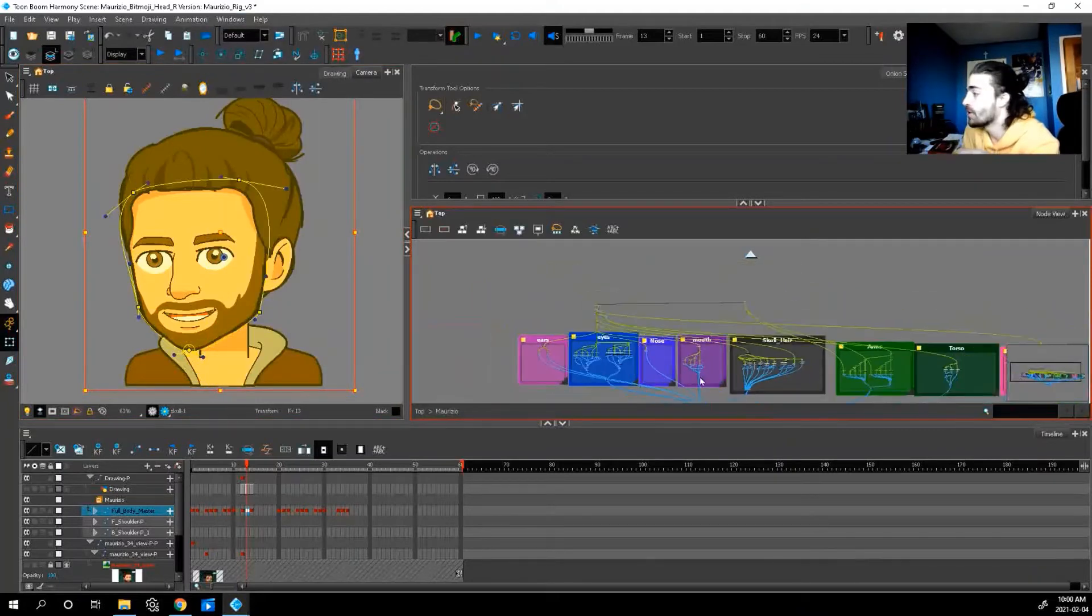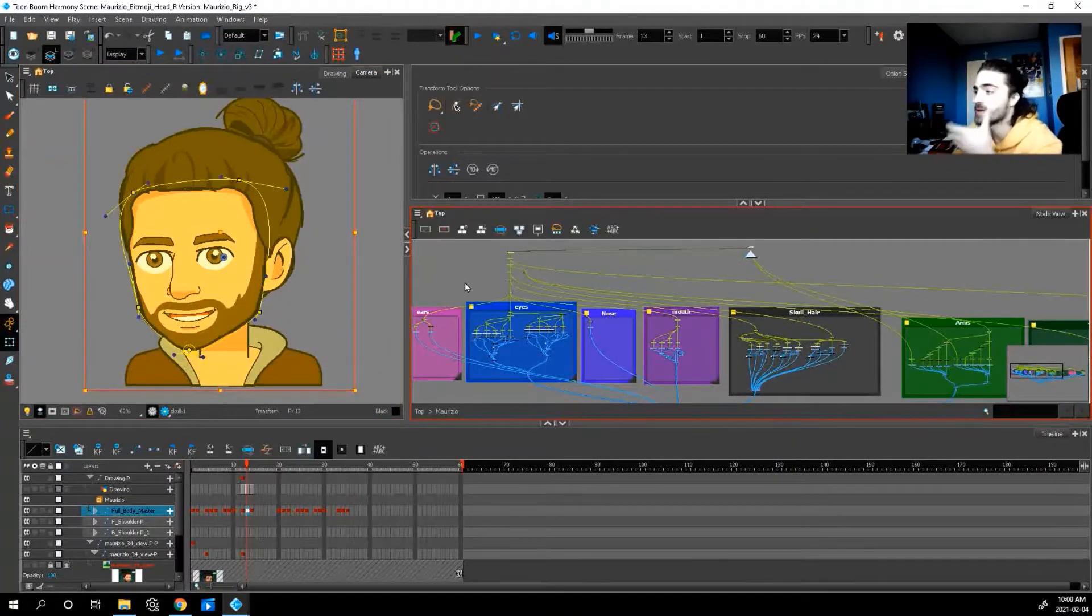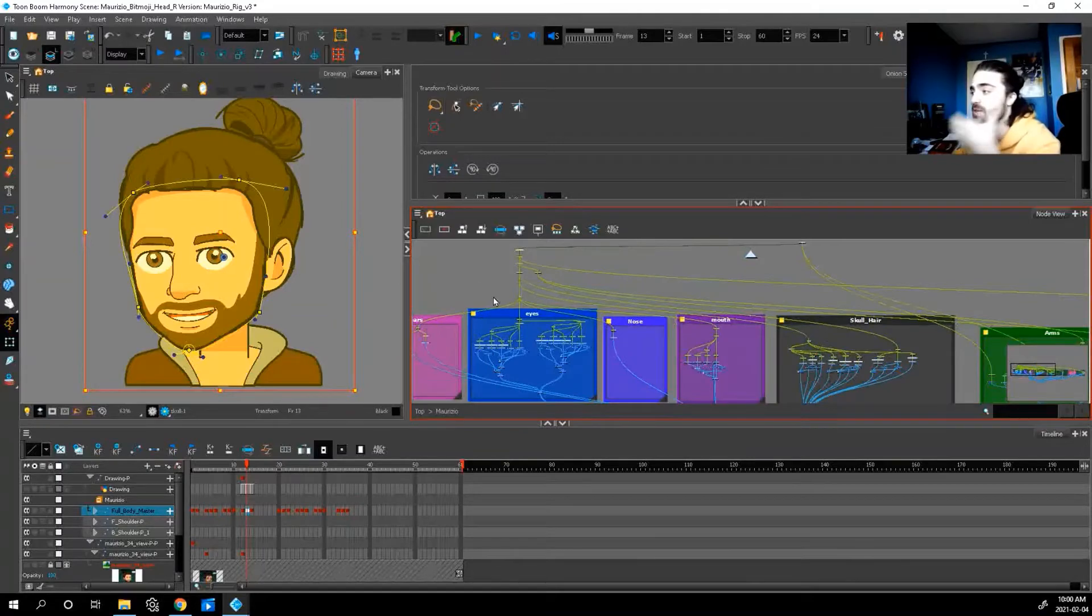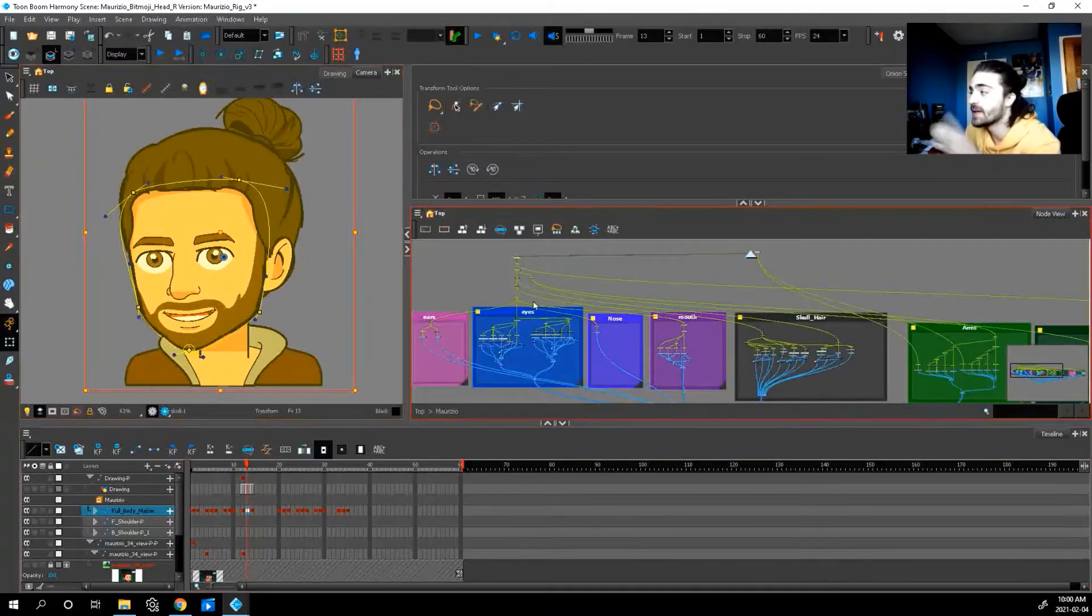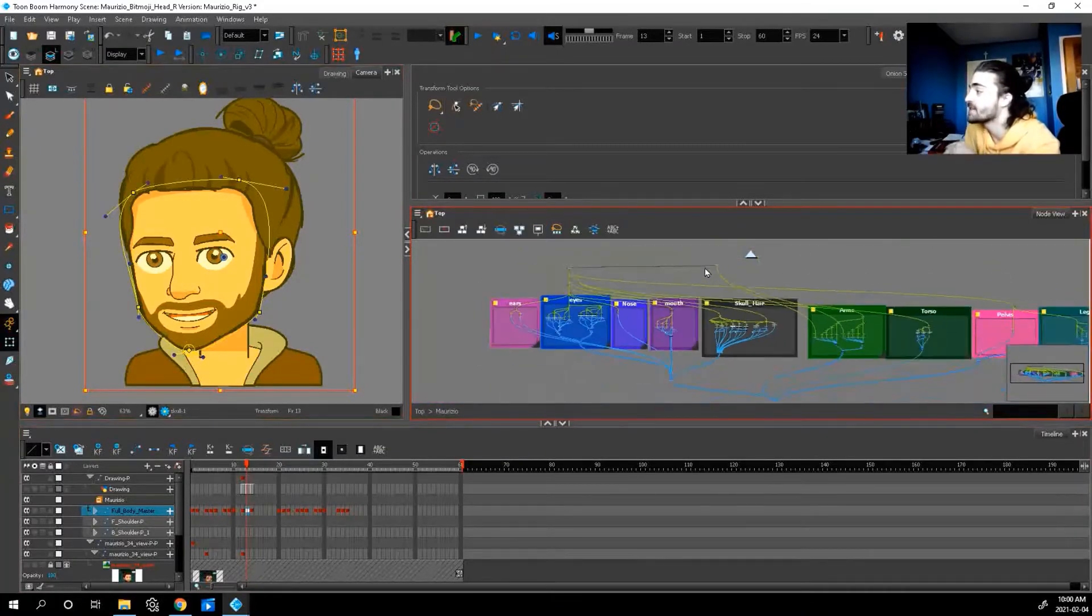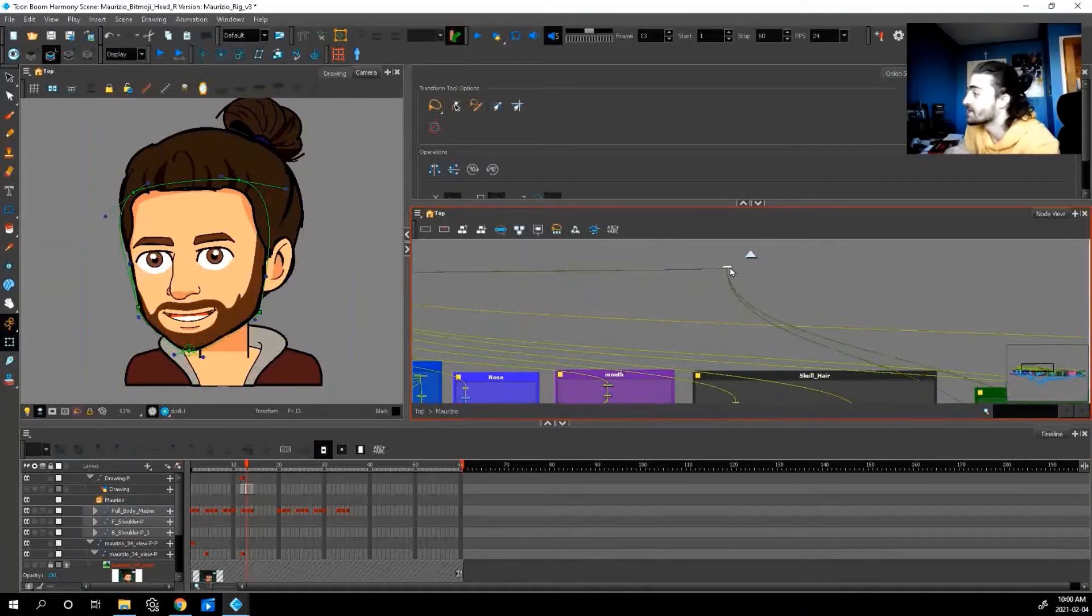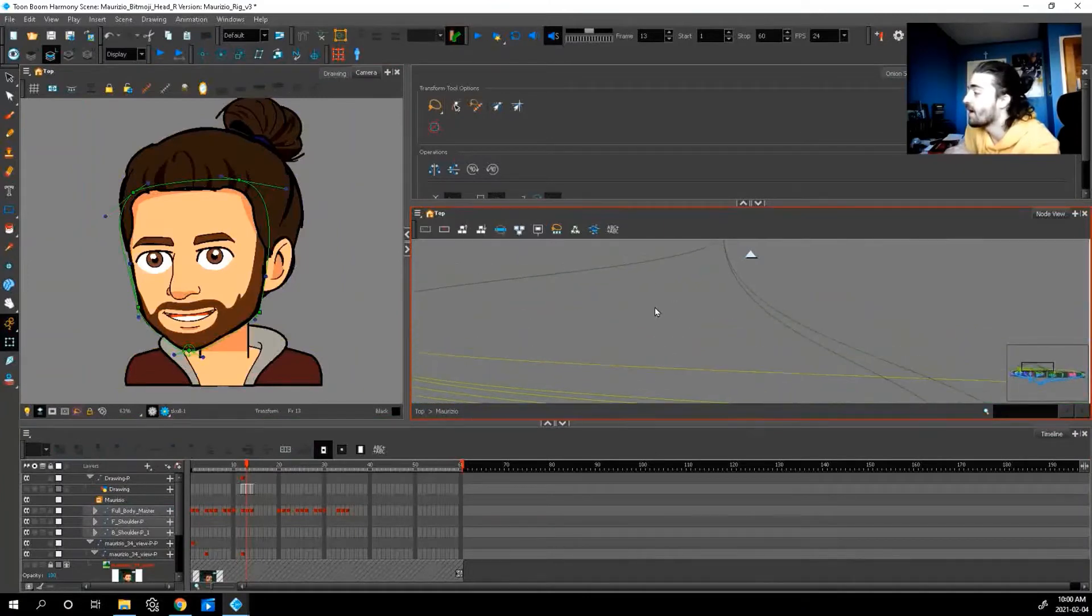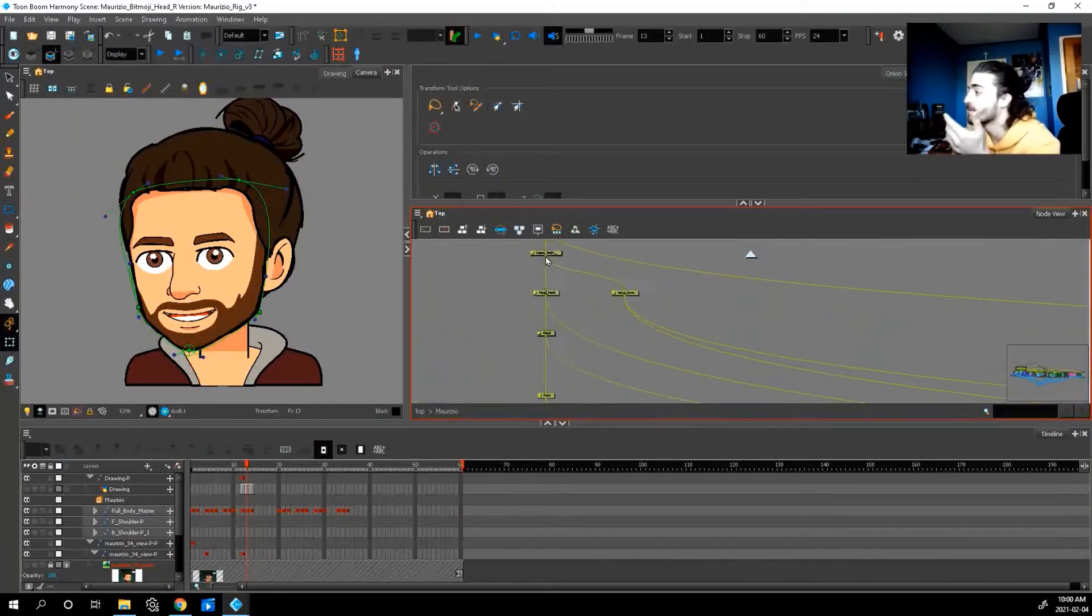So in our case, it's just the head. The head is the only thing that's moving. So we need to select all the nodes that relate to the head.